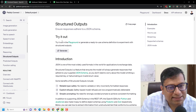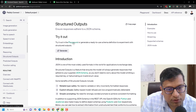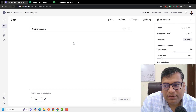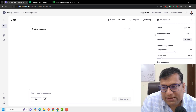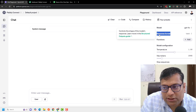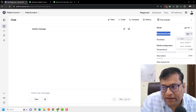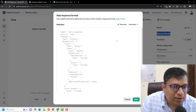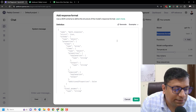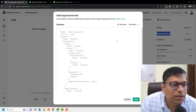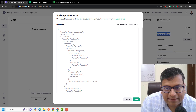I want to try this structured output inside a playground, so I'll click on playground. I'll hover over to the response format tab and click that I want the JSON schema as output. JSON schema is a predefined set of output that you want to receive from an AI.